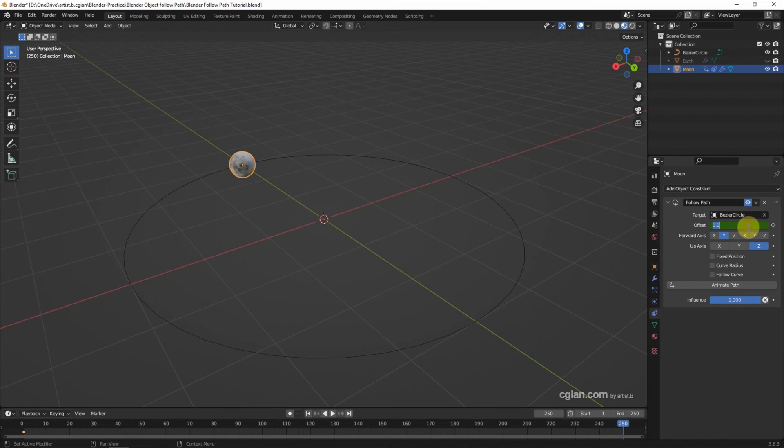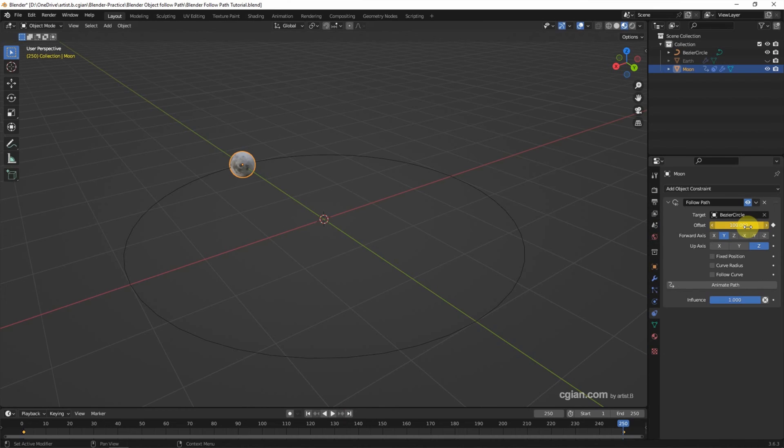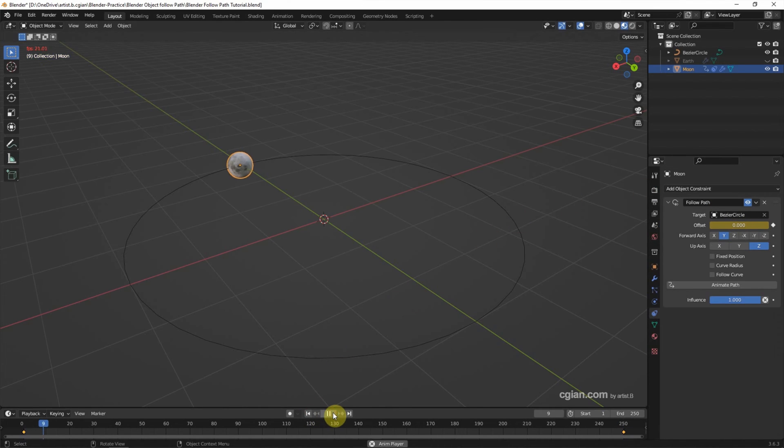And we can enter 100, and right-click, and insert the keyframe. So we can go to the first frame and play the animation.